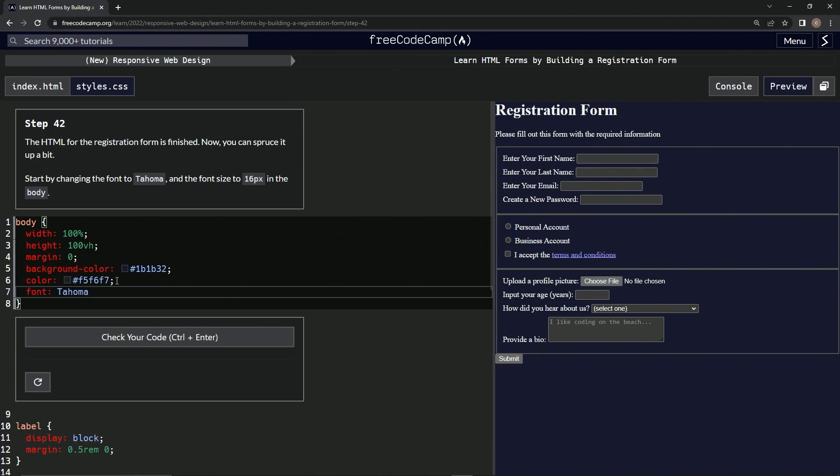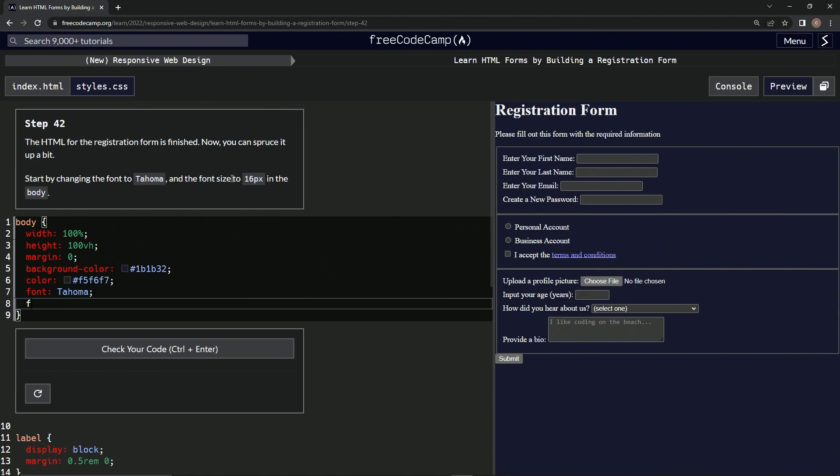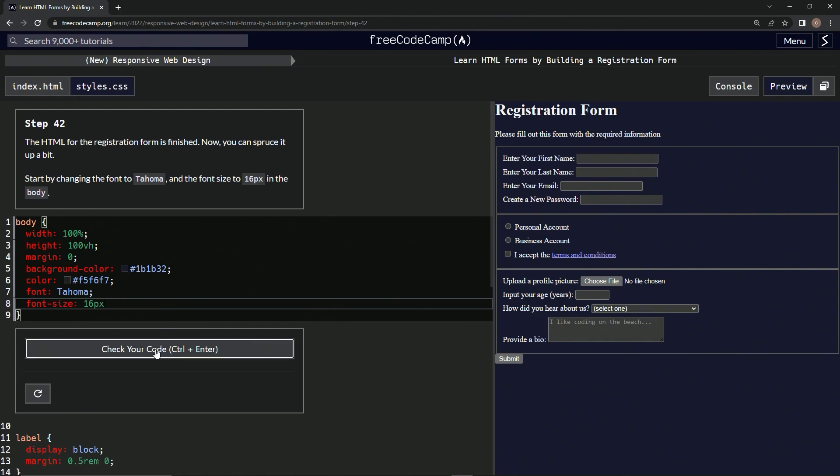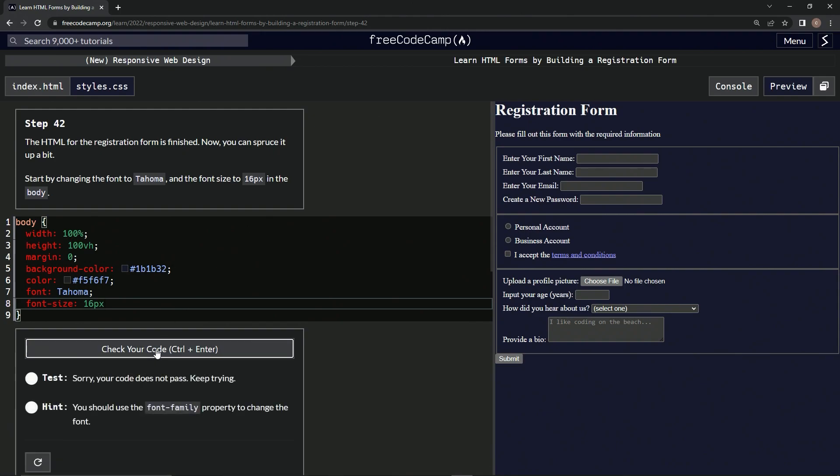They probably capitalized on purpose. Let's do a font size, so font-size: 16px. Let's see if this works.